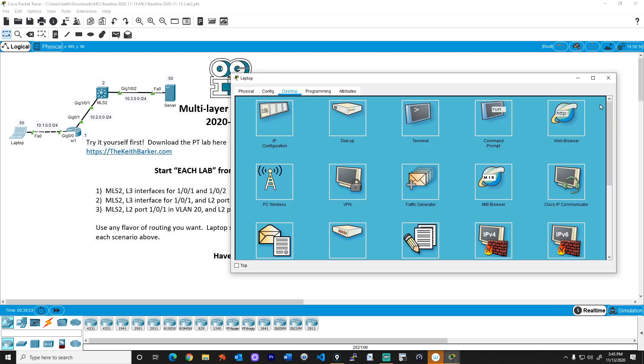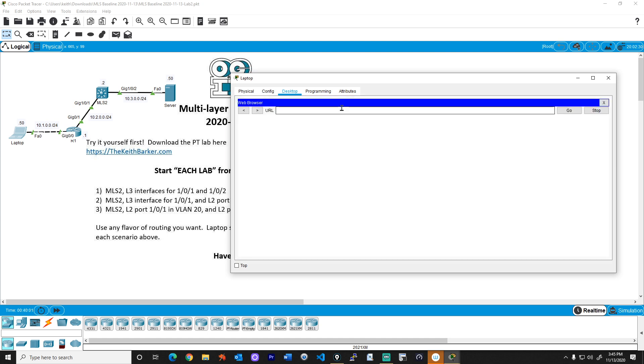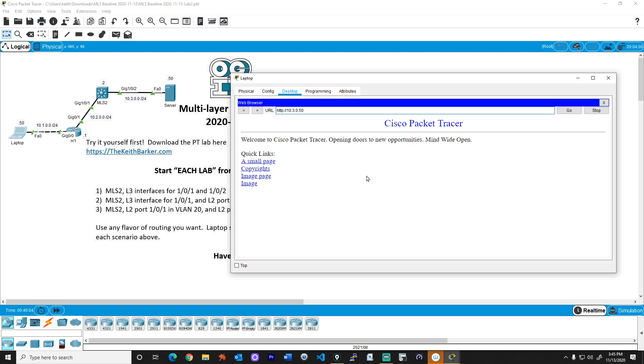And let's click on web browser right here to open that up. And we'll go to 10.3.0.50. And boom, awesome. Okay.